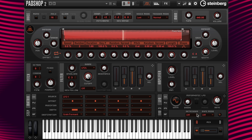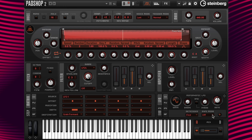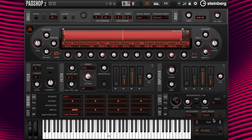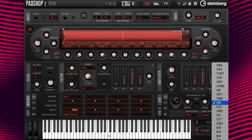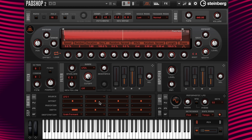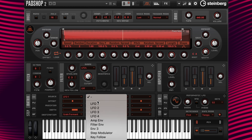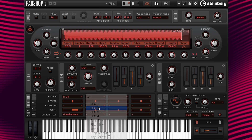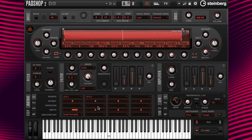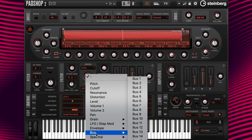Next, I'm going to change the re-trigger to first and then turn the sync mode to tempo. I can see that the rate is currently set to quarter notes so I'm going to change the rate to half notes, then go to column 2 and add LFO 2 at source and bus 1 at destination.